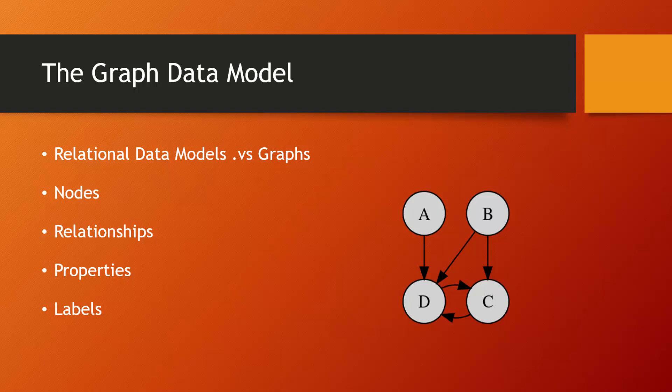And we're going to go in depth on certain aspects of the graph data model like nodes, which basically represent entities of data; relationships, which is how nodes relate to each other; properties, which are attributes of nodes and relationships; and then labels, which we can use to separate different types of nodes.